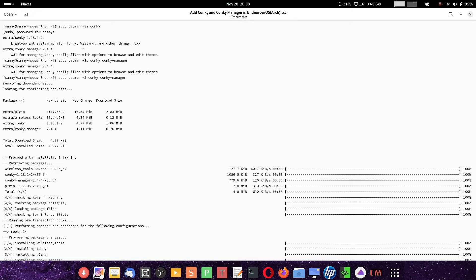Conky Manager is there to manage the different Conky themes. You can change between themes, make any theme the default working theme, and also edit the Conky themes. You can change the scripts of the Conky themes using the Conky Manager. Some additional packages will also be installed along with it — p7zip and wireless tools.